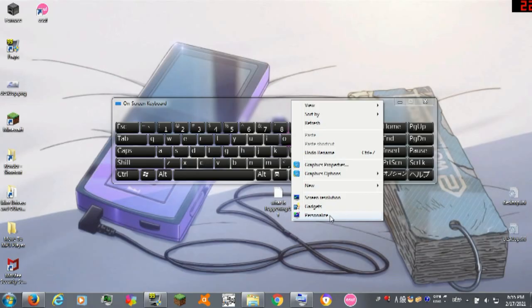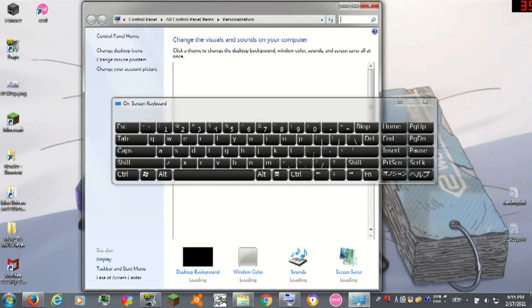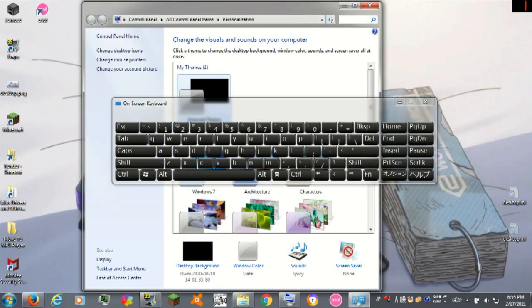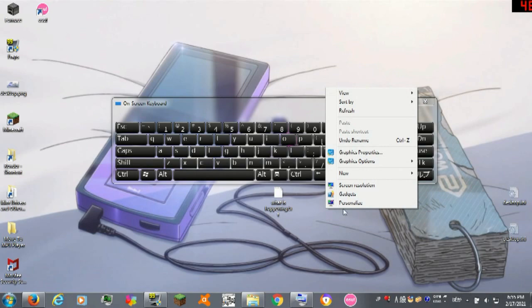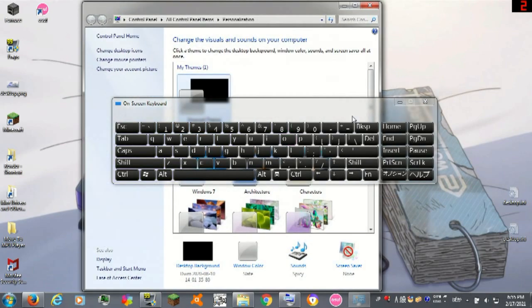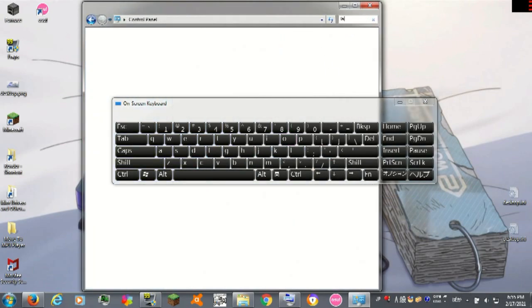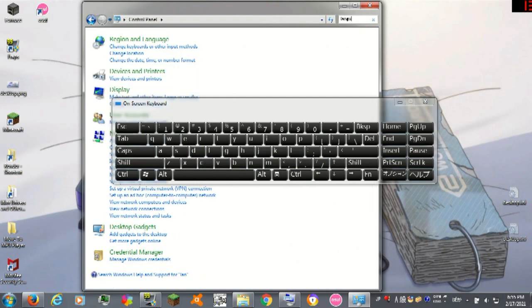Okay, so there's two easy ways to do this. I'm gonna show you the trickier way first. Get that out the way. Right click your desktop, hit personalize, go to the search, and type language.